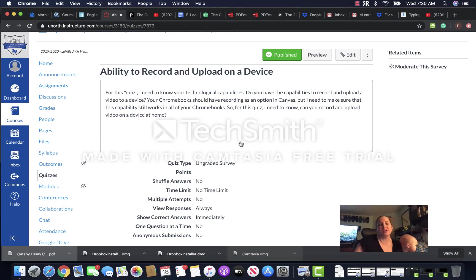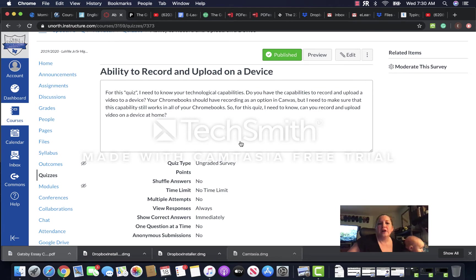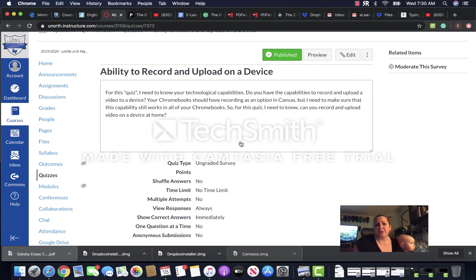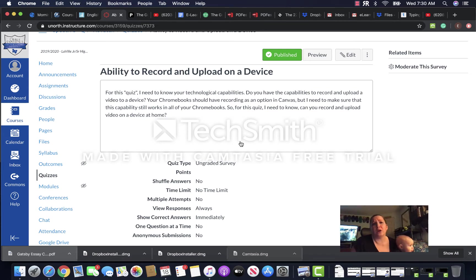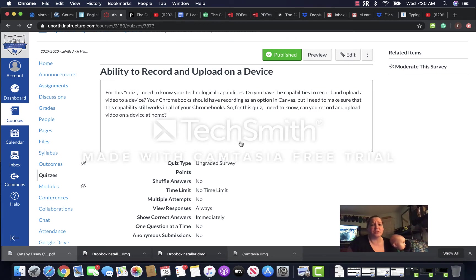But I want to make sure that your recording device actually works on your Chromebook, so if you could make sure that works for speech and then just answer yes or no. If it works, great. If it doesn't, we're going to have to figure out something else for your speeches.